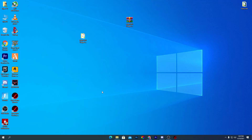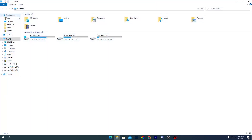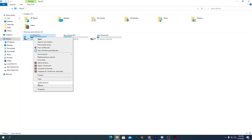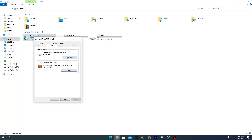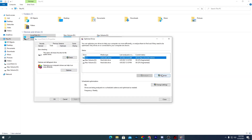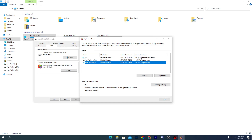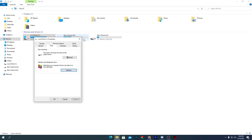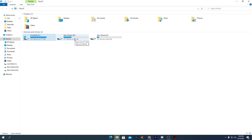Now we are going to optimize our drives. Go to This PC, open Properties on the C drive, go to Hardware, click Optimize, select the C drive, and click Optimize. It will take a few minutes. Do the same for all drives — you should see 0% fragmented when done. Close this window once all drives are optimized.